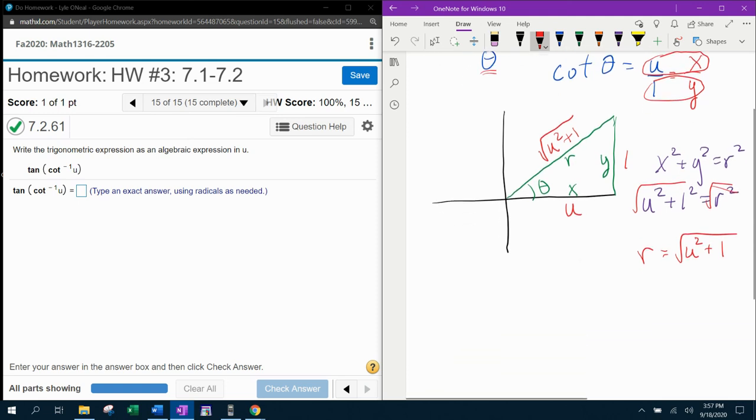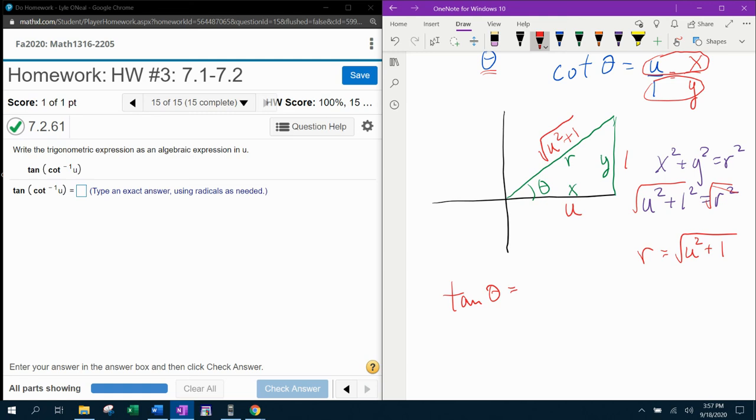So now with my triangle completely filled in, I can now answer the ultimate question, what is tangent of theta? Well, we know that tangent is y over x, where y is 1 and x is u.